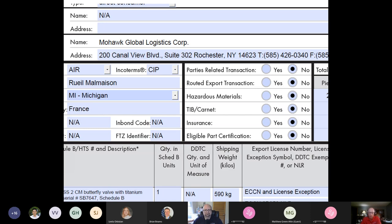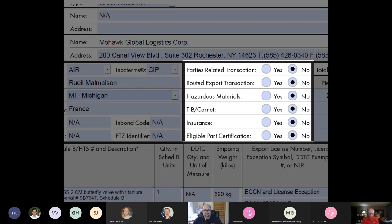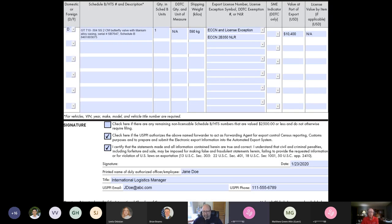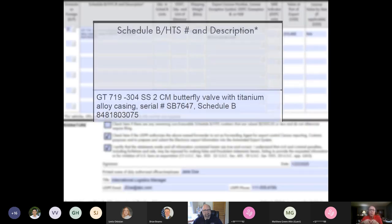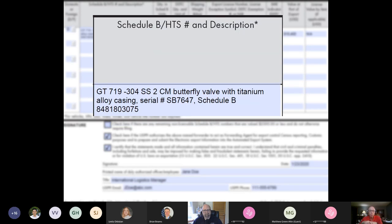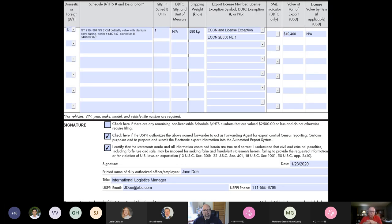Last but not least, if you do have hazardous goods, you're going to need to indicate if it's hazardous or not. Insurance is really important. The TIB, CARNET, and eligible party certification are very specific to unique situations. Looking at this slide, we have the description — it's precise. We also have the Schedule B number and a serial number. It's the same thing we talked about earlier.